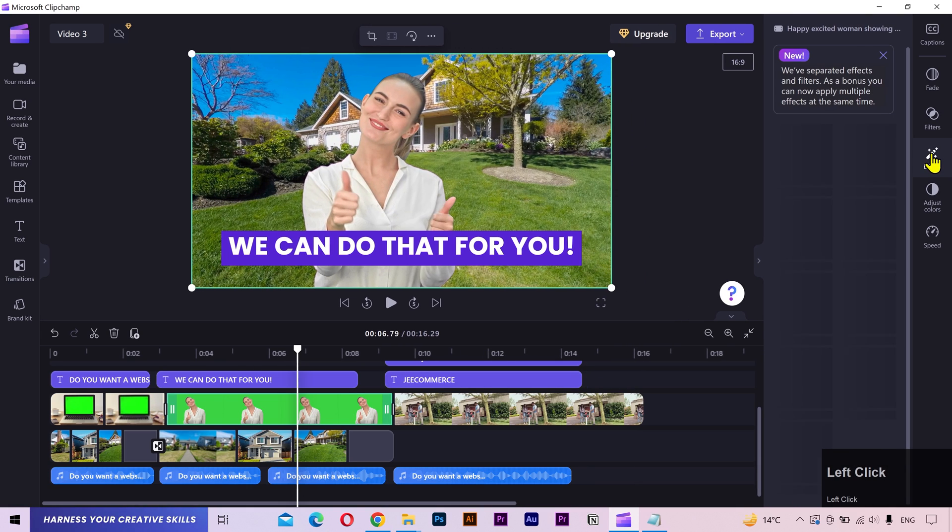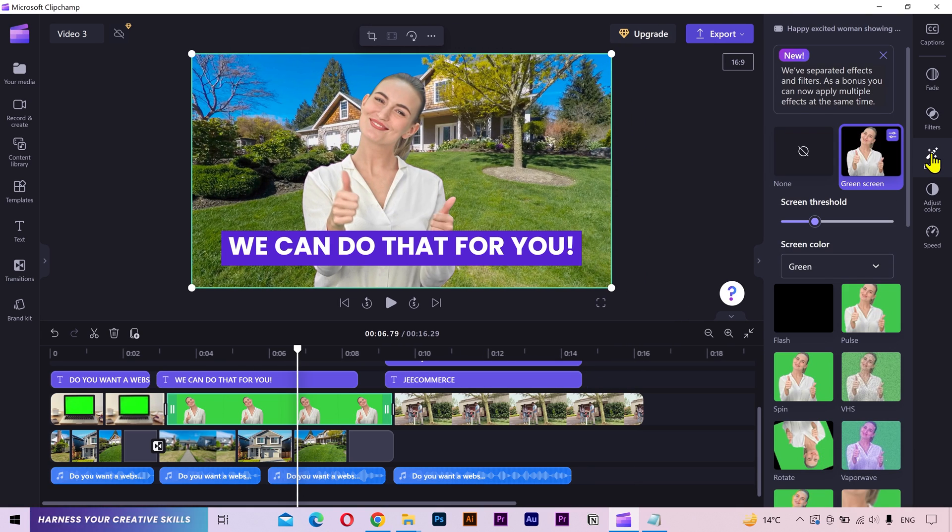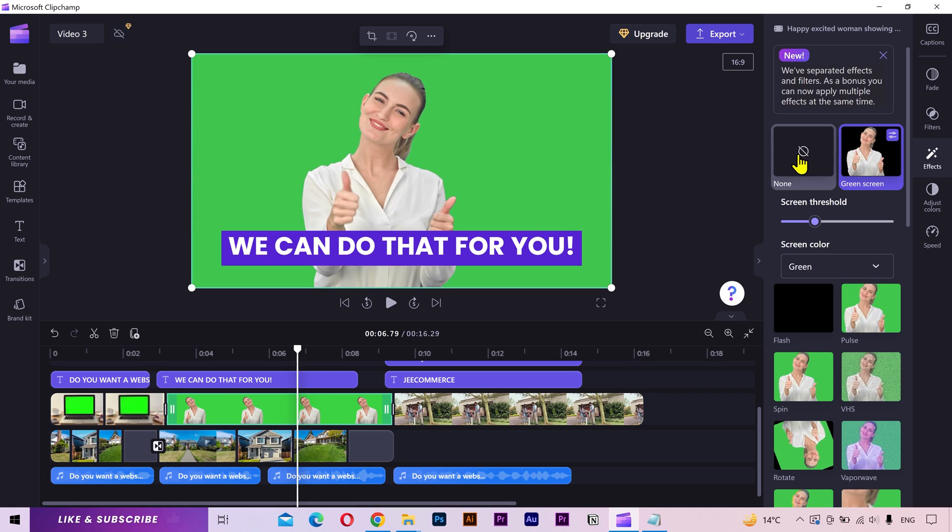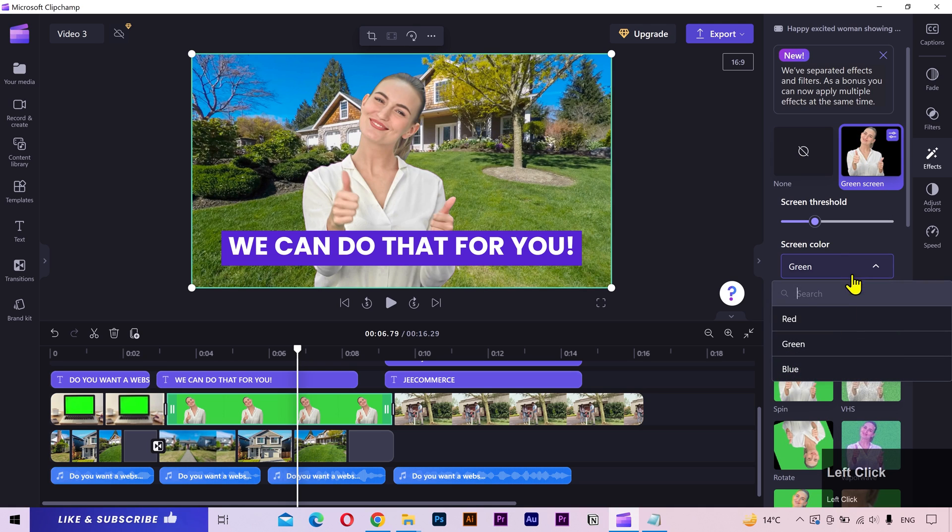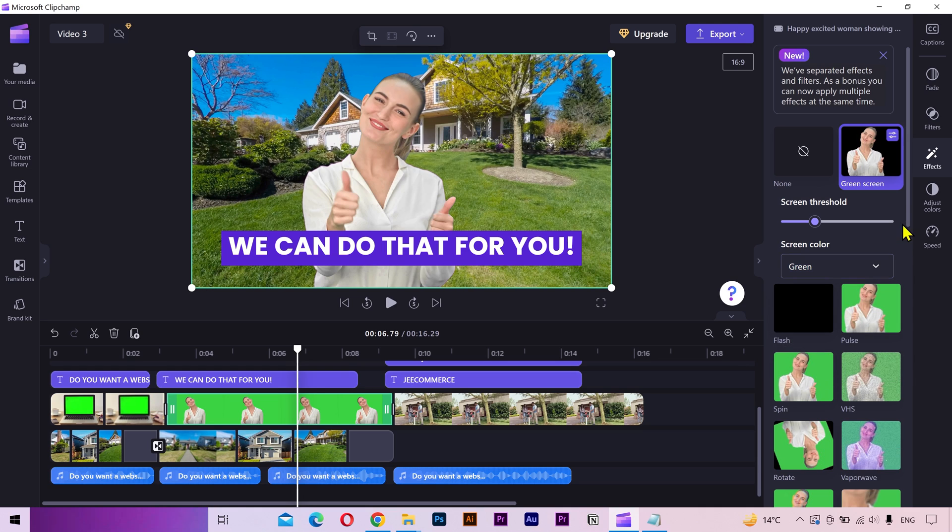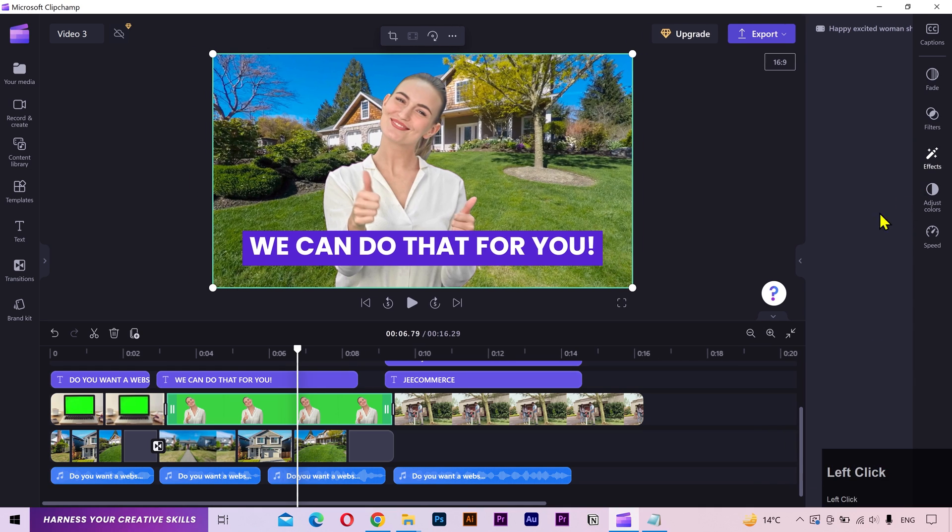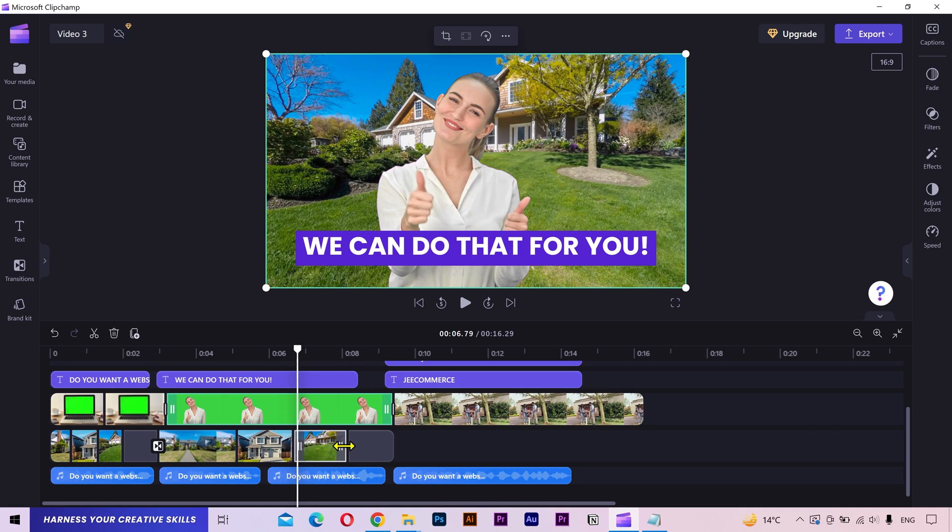Let me show you actually. If I select the top layer, go to the effects, you can see that green screen effect is applied to this layer, which is removing the green background. By the way, you can also remove a red and a blue background. So I'll keep these videos as it is and replace these clips with some stock footage. I need some footage related to website development so that it matches with my voiceover.